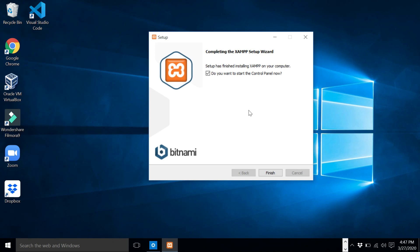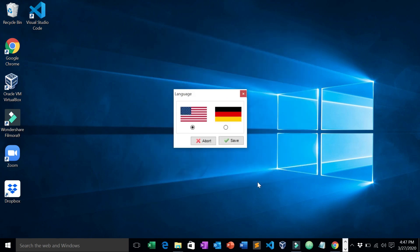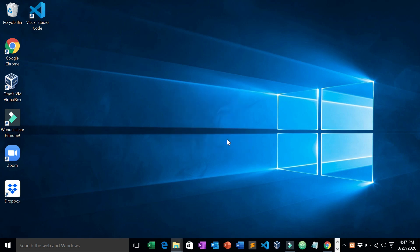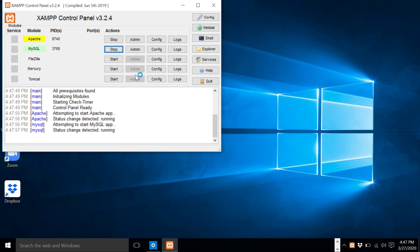We just finished installing XAMPP. Click Finish, then choose your language — I'll choose English. Now let's test if XAMPP is running. Click Start for Apache and MySQL.